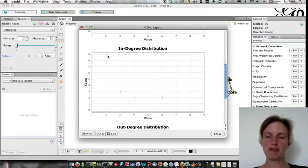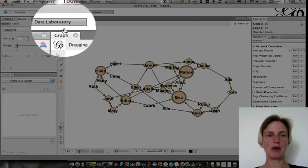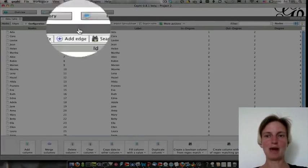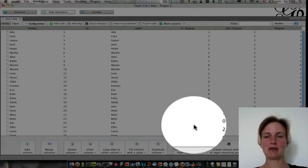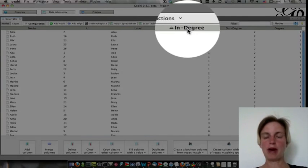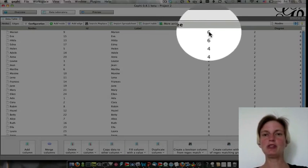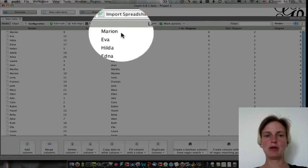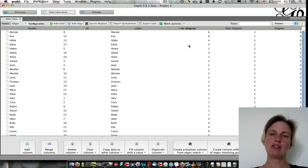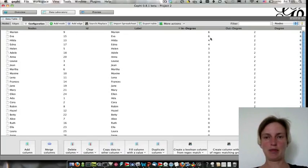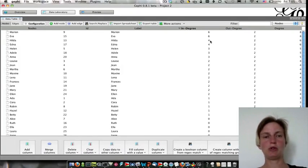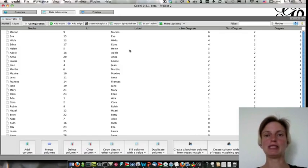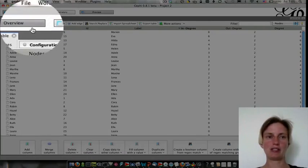However, what is super nice about this is that we can go back to data lab, and now we actually have the indegree. And clicking on top here, this sorts lowest or highest. And we have the 2 girls who have indegree 6, who are Marian and Eva. So that's a nice way of just getting at the numbers. Of course, you can export this spreadsheet and analyze it further as well.